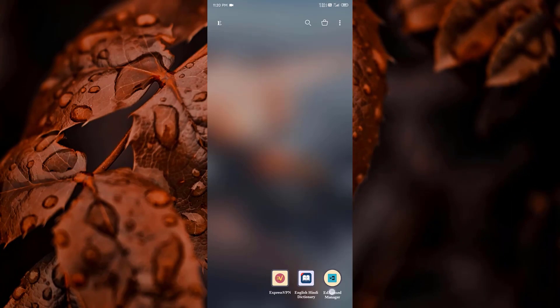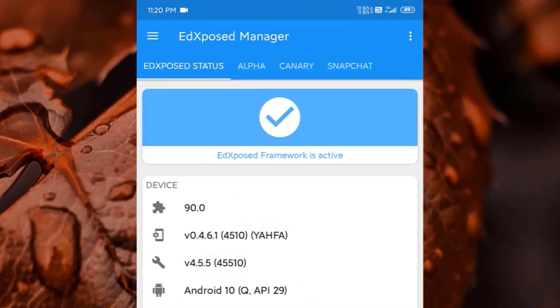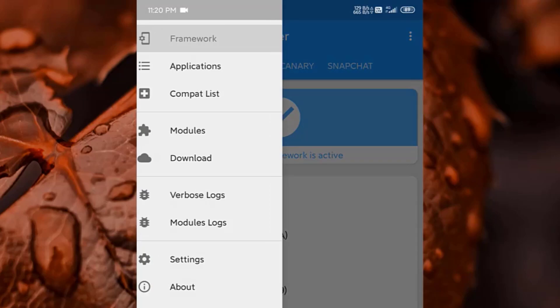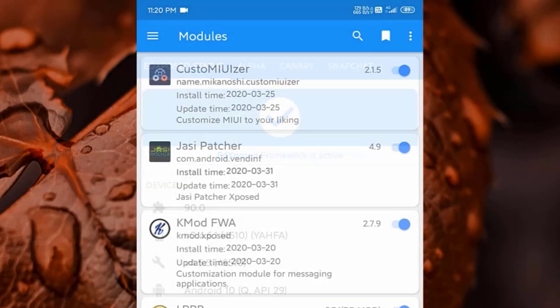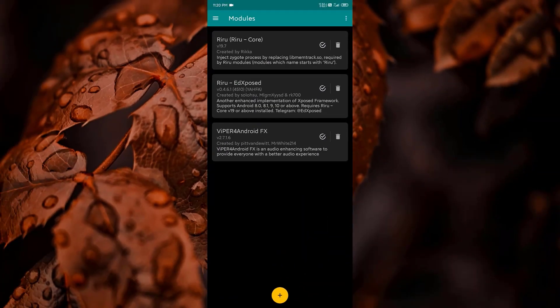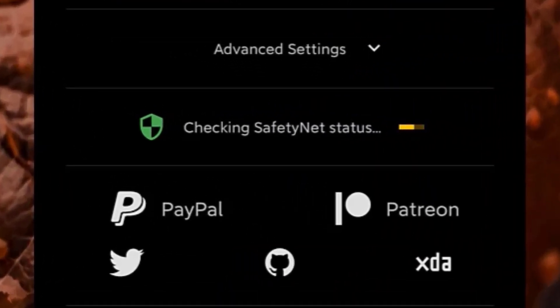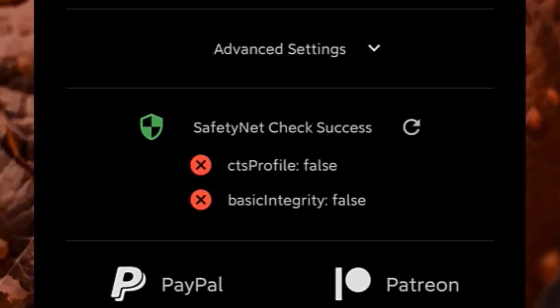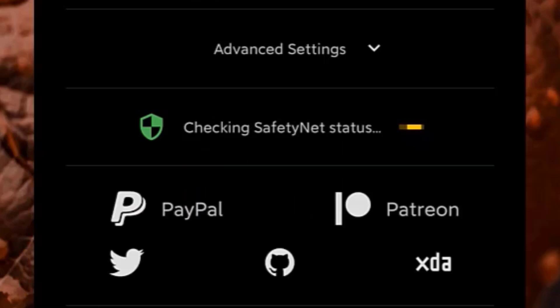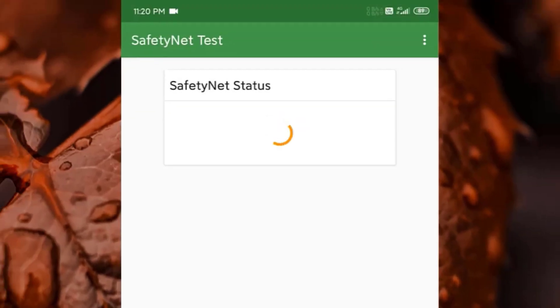Then go to that Xposed manager and see the status. It is showing the framework is active. And in the module section, we can see the modules are working. Now back to Magisk to check the SafetyNet status. And this time the SafetyNet status fails because my device is running Xposed framework and it is activated. Double checking it on the app SafetyNet Test, here also it shows failed status.